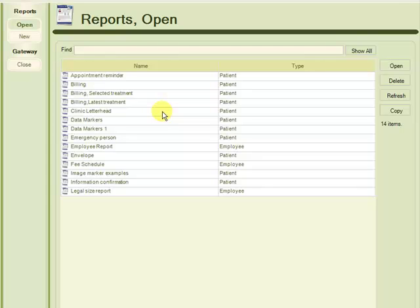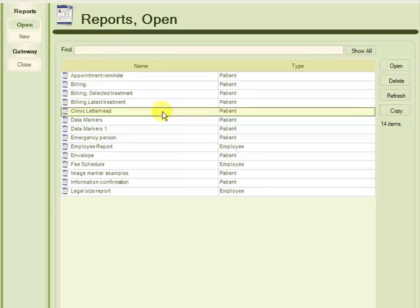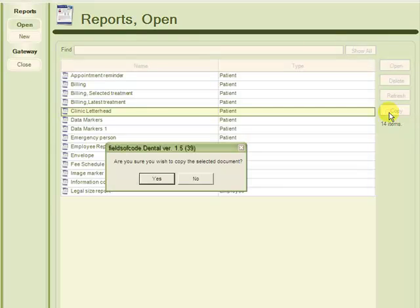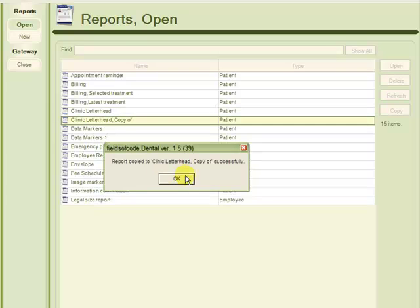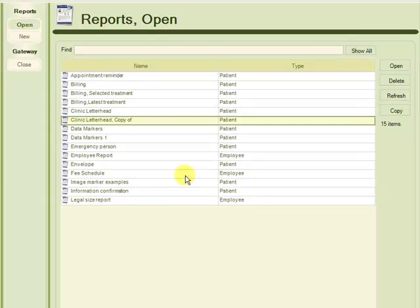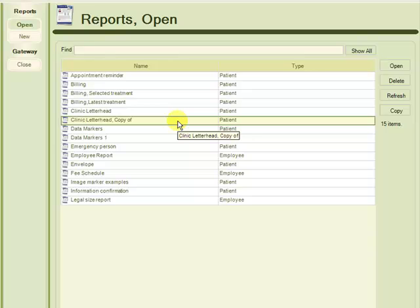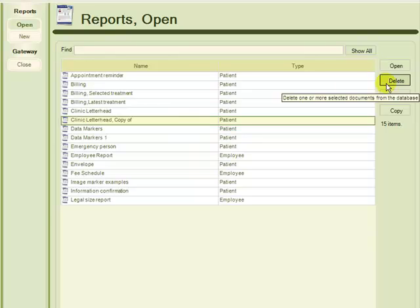To do this, we locate and highlight our letterhead report, found here, and then choose Copy from the right-hand side. Confirm the copy. And now the copy of our letterhead report is highlighted and selected, so we choose Open.